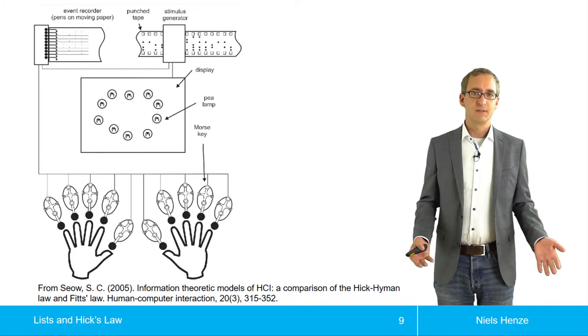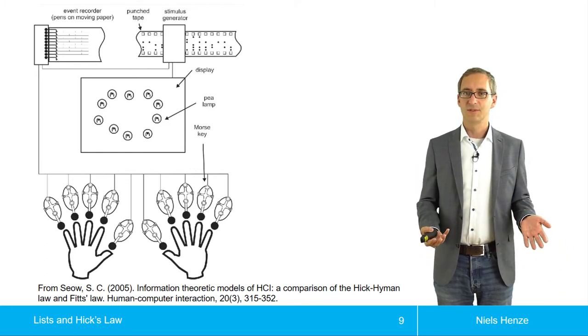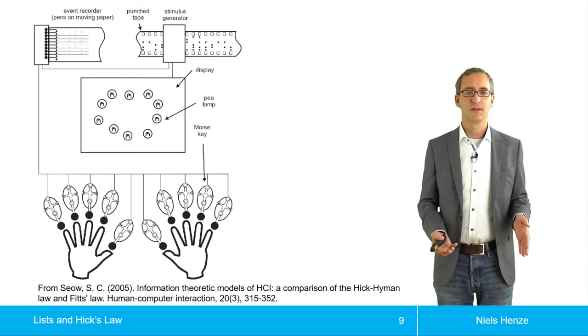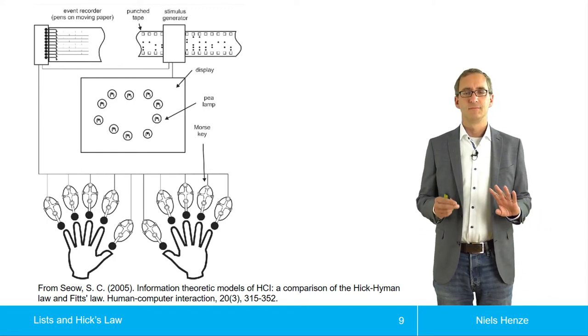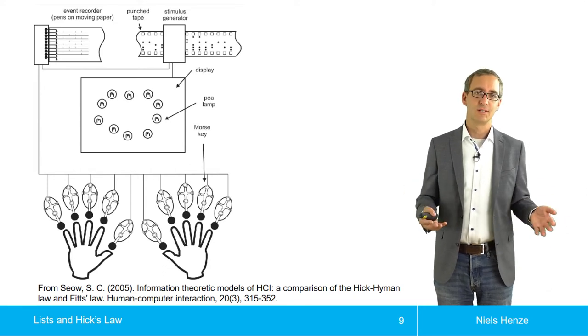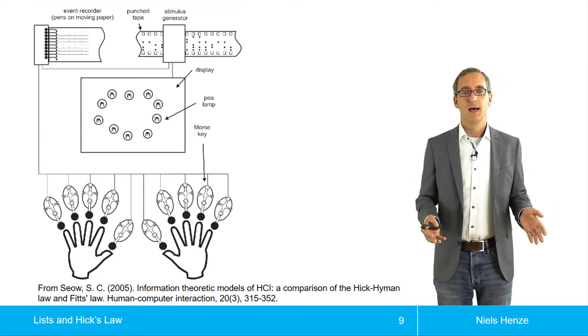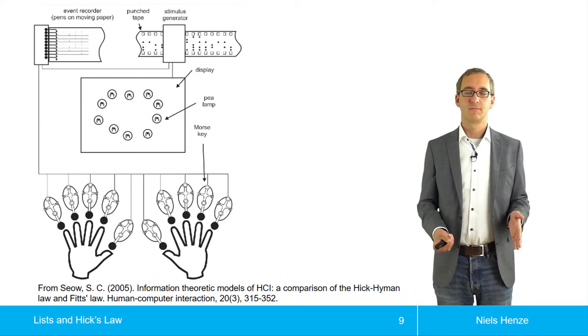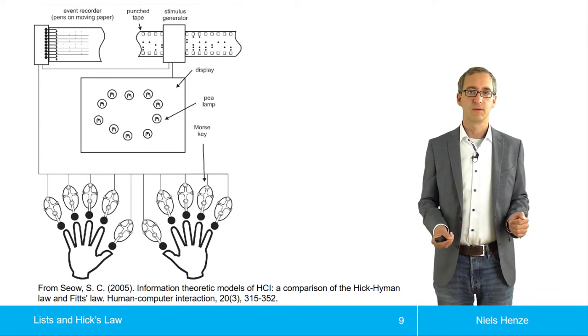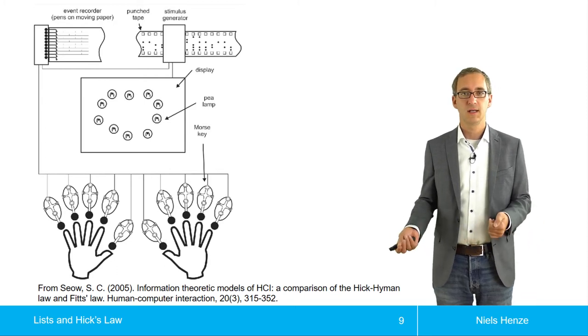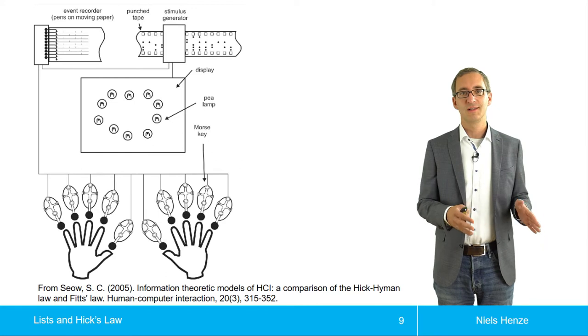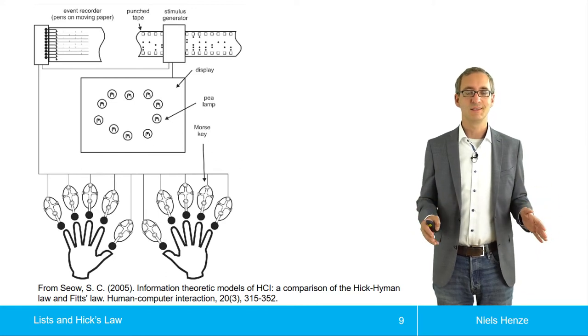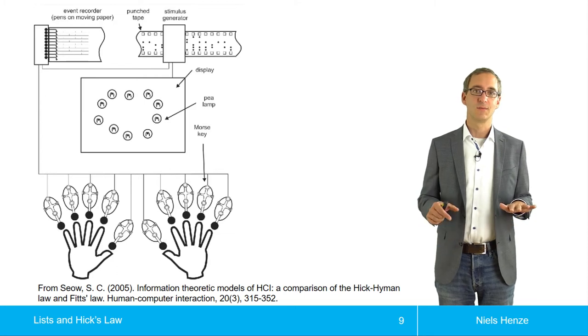This has been studied. This is from a study from 2005, from Seo. And this is just a replica of the original study. And the original study was done by Hick and Hyman. So it's often called the Hick's Law or Hick-Hyman Law.